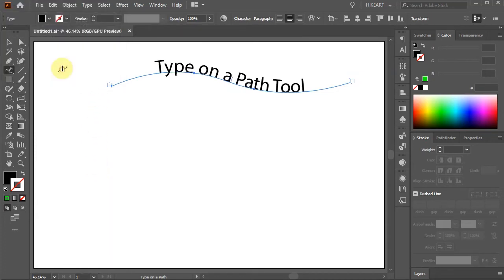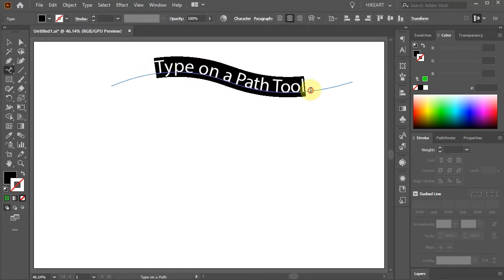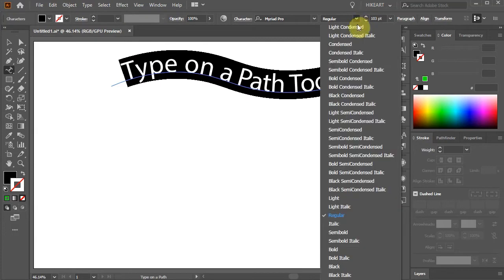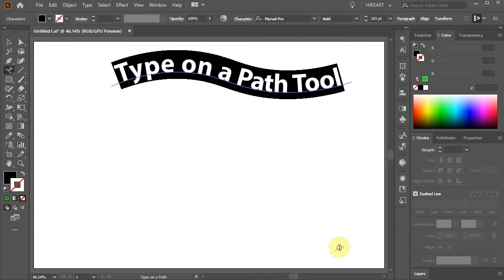If you don't have a new version, you can still do all this in the character panel — I will come back to it in a minute. Let's highlight the text, adjust the font size, style, and color.